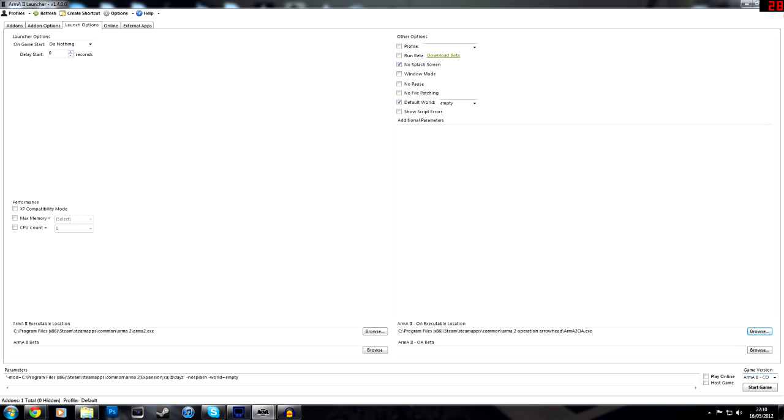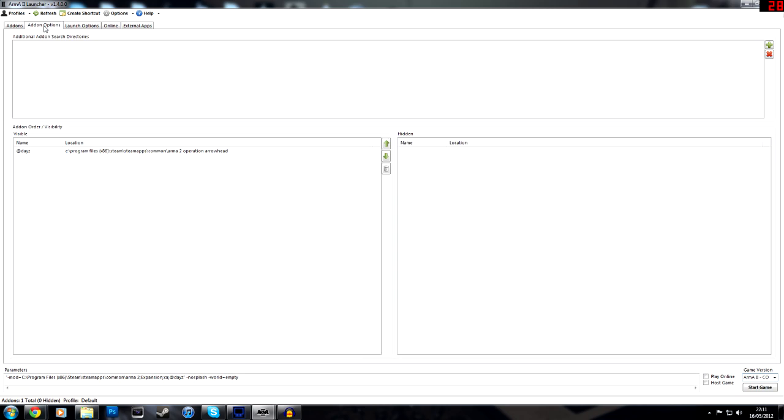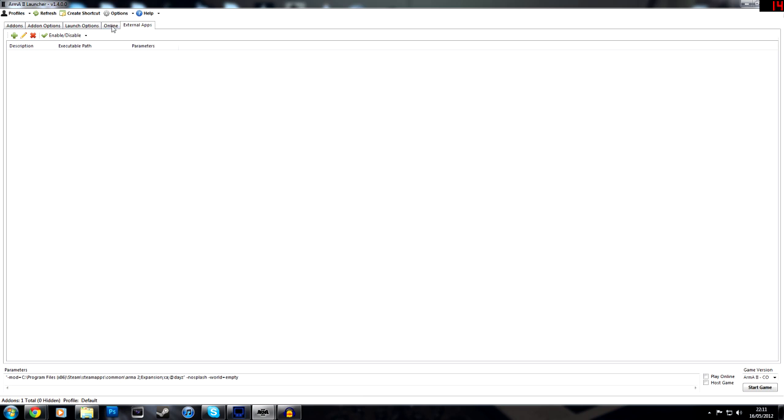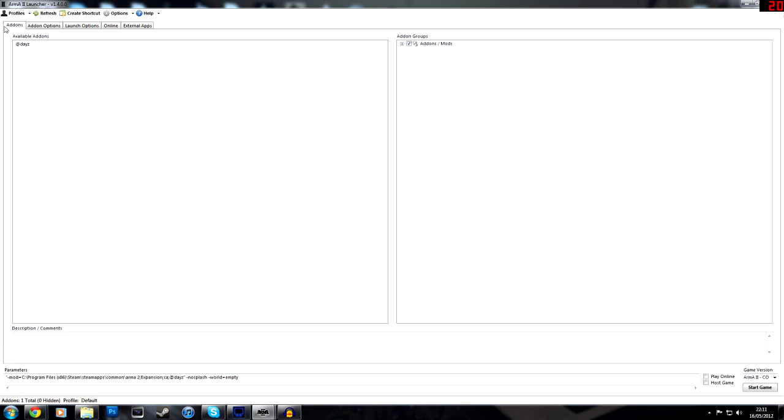And then make sure that your game version is Arma 2 CO. You don't want it on anything else, because if it's on anything else, it won't work. And I'm pretty sure that's it. This is basically ideal if you have a lot of mods, because then you can just quickly load up that mod. But it's also the way I did it, but I haven't had any errors. I've heard lots of people have had errors whilst they've been trying to do it.